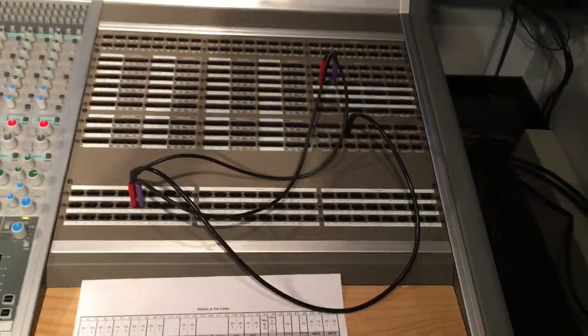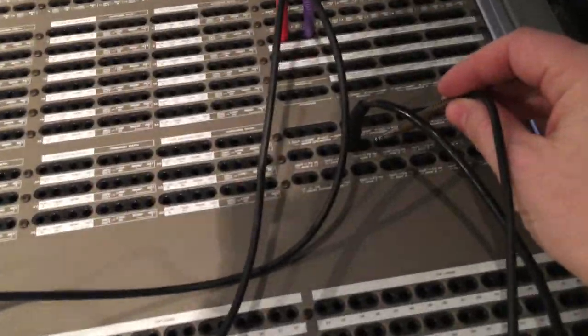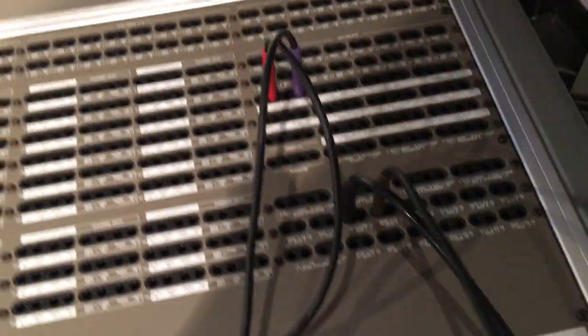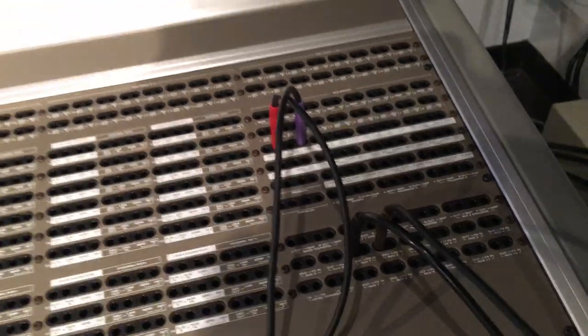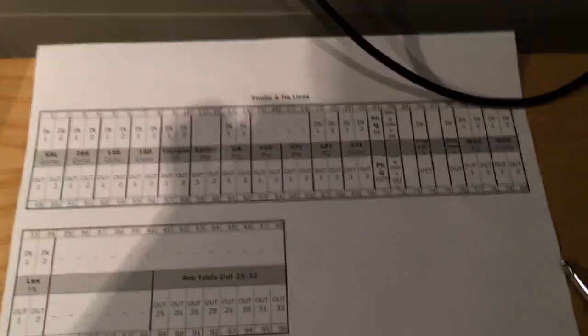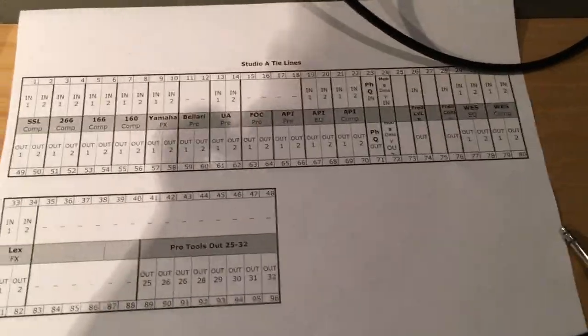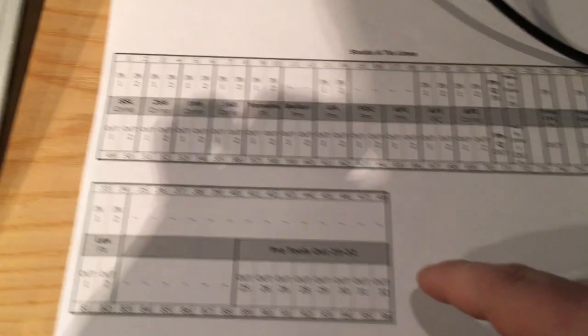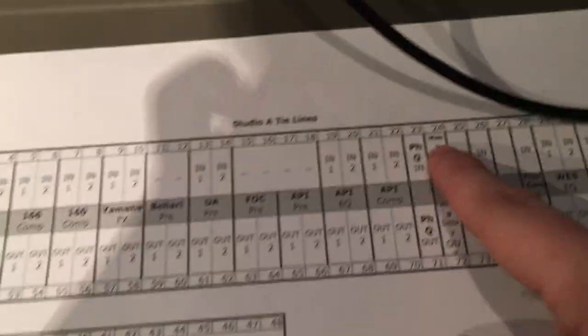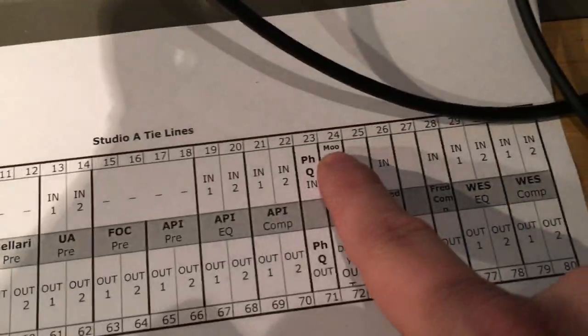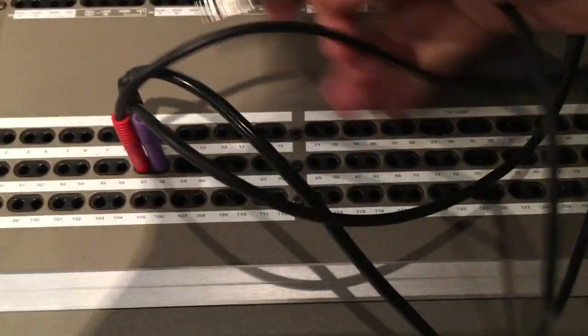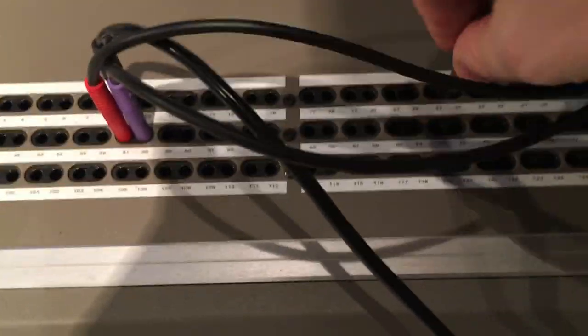Now if you're doing something like the Moog delay where you want to route the output to a track, instead what you can do is use aux 2 output to the Moog. In this case, using the patch legend here, you can see right here is the Moog input 24, output 72. So we'll take 24,